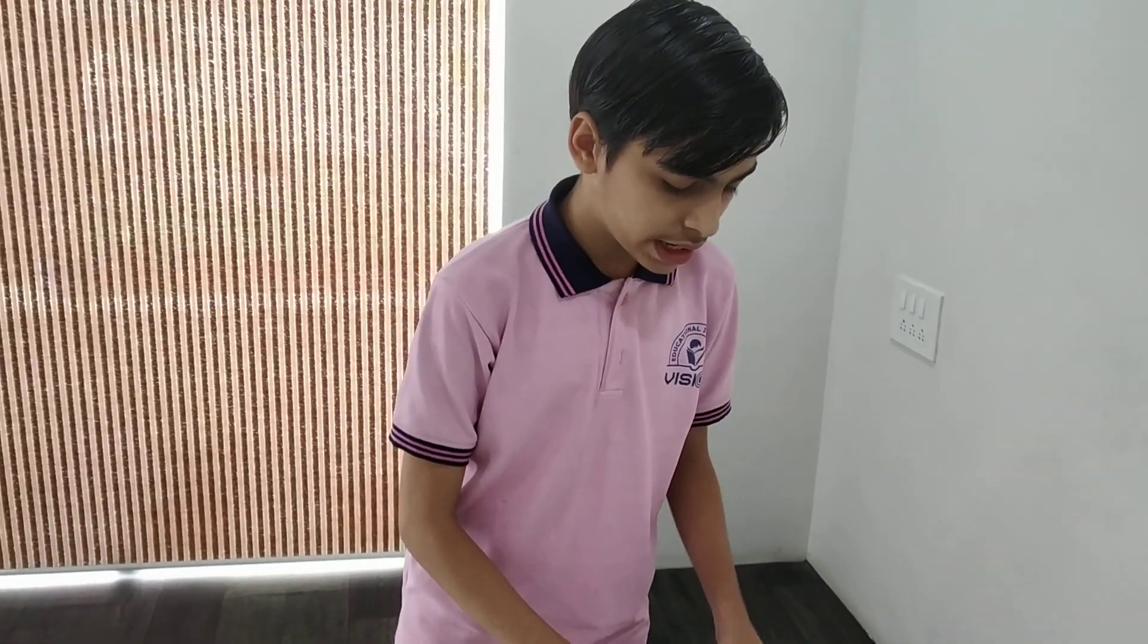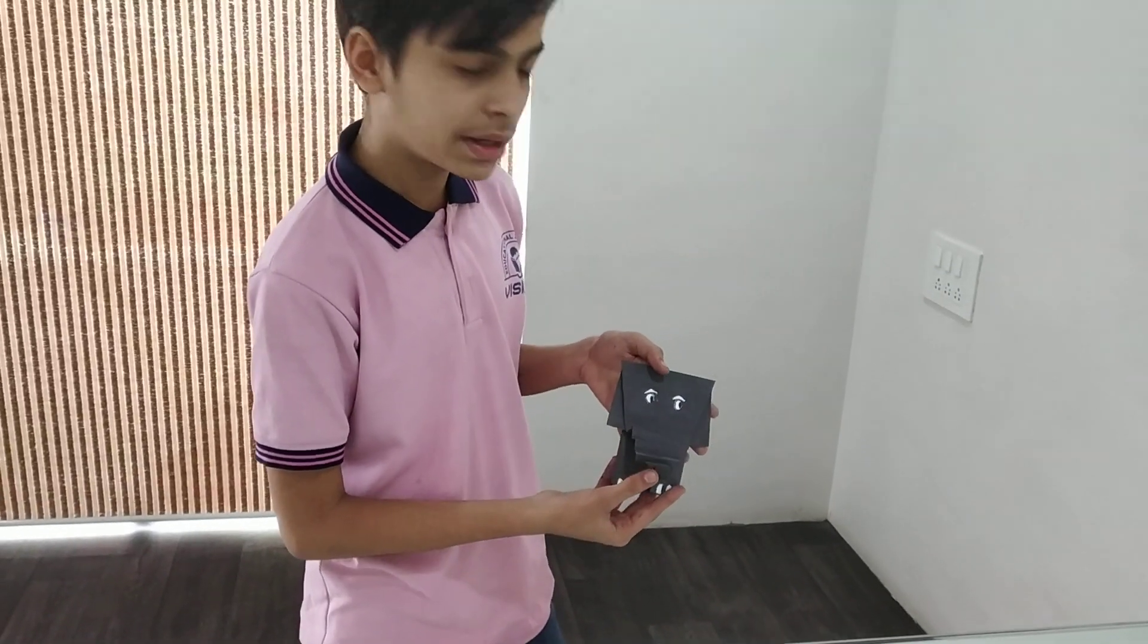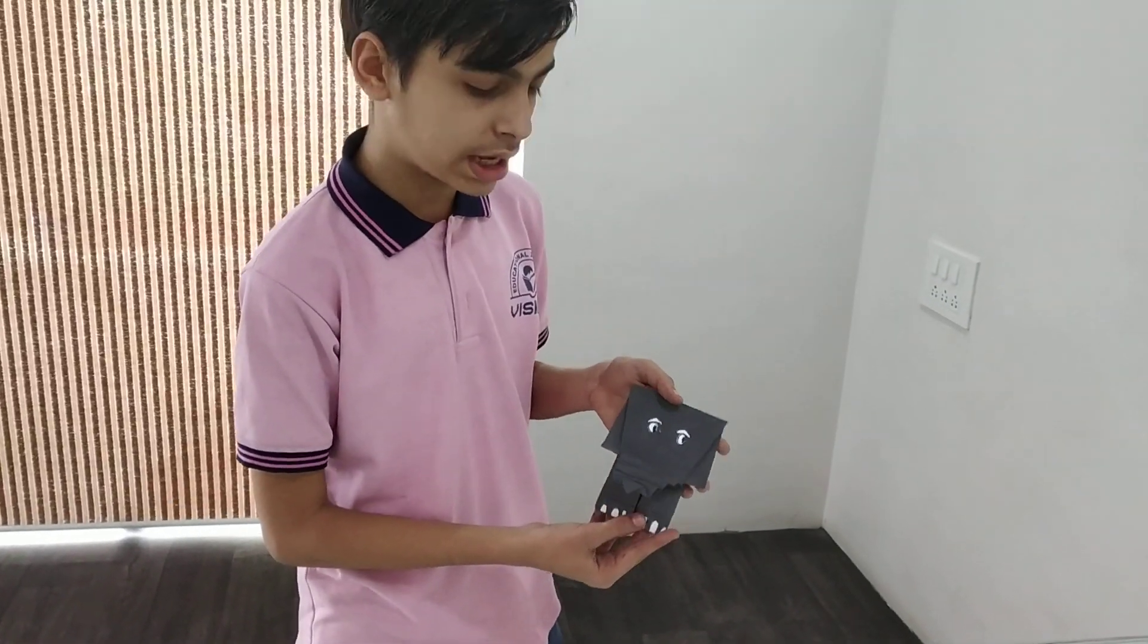Good morning friends, my name is Nathwani Kavya from Standard 7th and today we are going to learn how to make a small baby elephant origami.